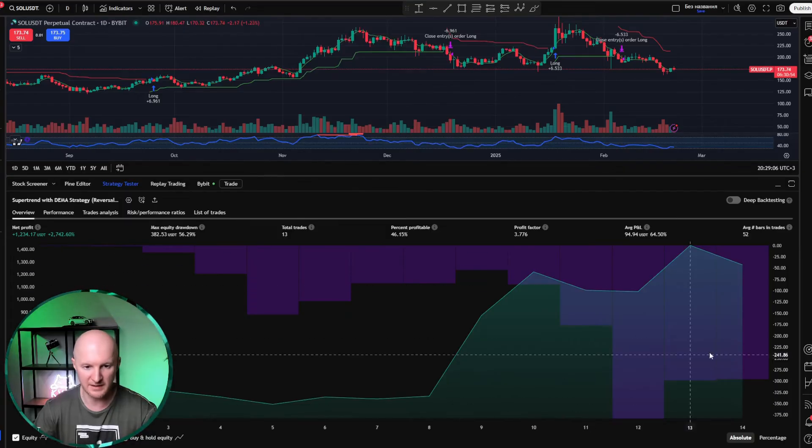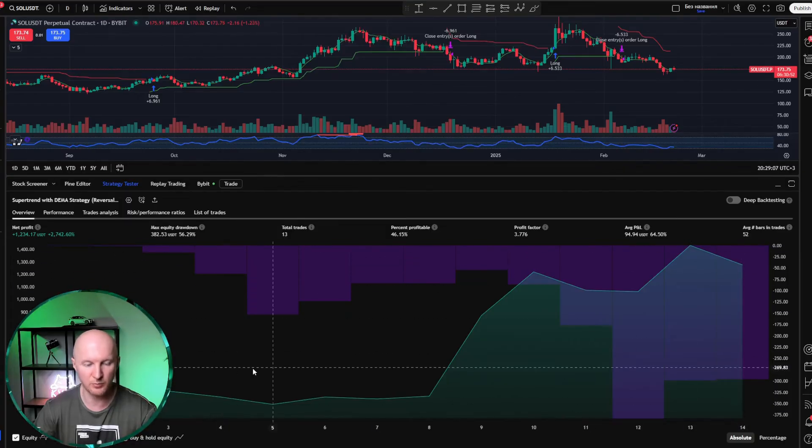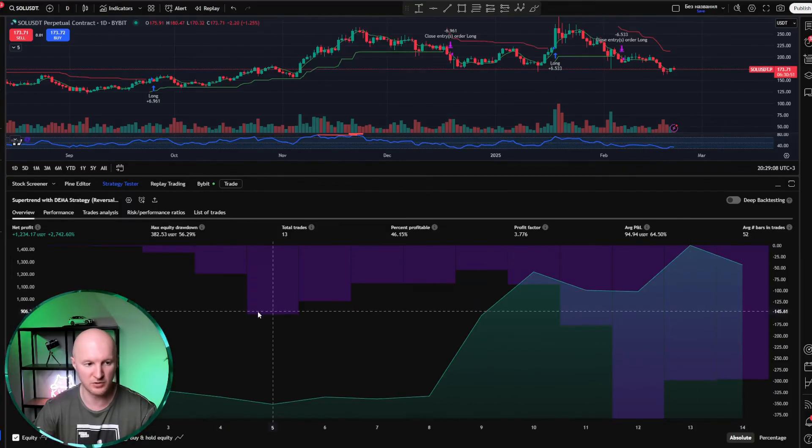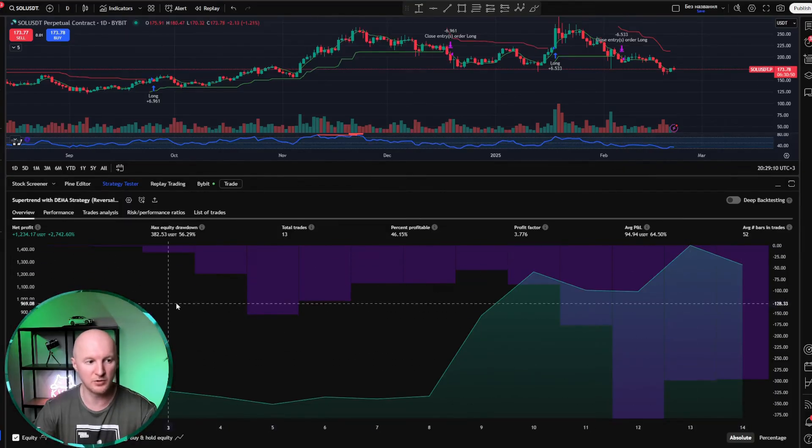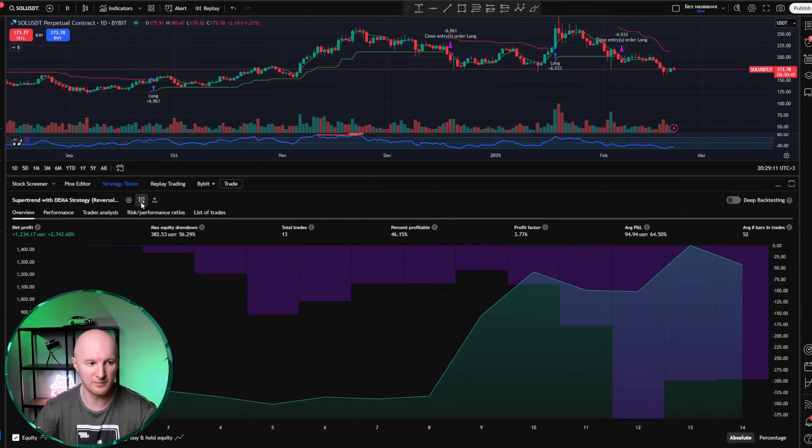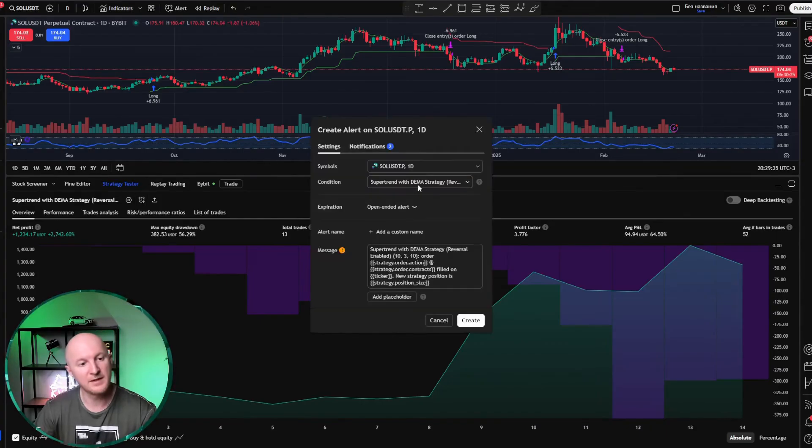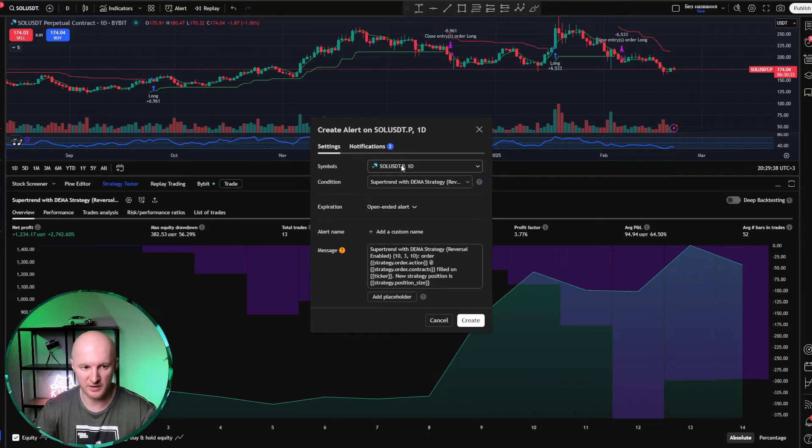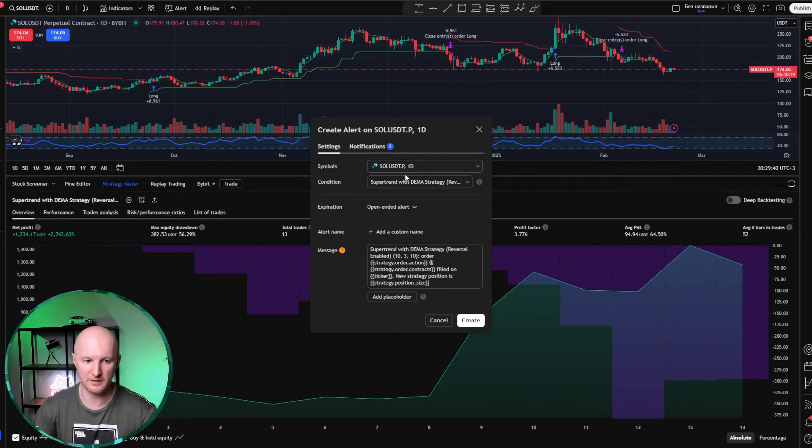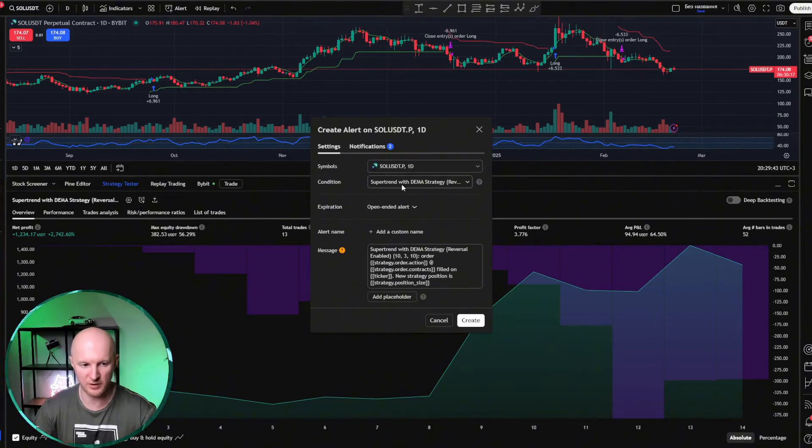And here you see this kind of strategy report. If it looks good to you, only then do you click on the alert. You can see it right away here. See? SOL USDT perpetual one day. So this shows which chart this alert will work on. It will only work on this specific chart. This is really important. Look, you've set up Solana perpetual futures for one day with these parameters.